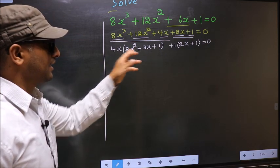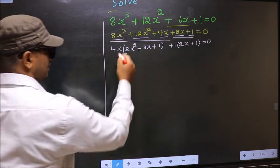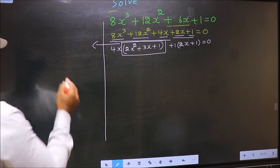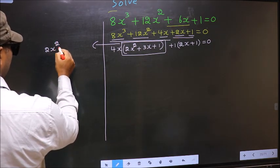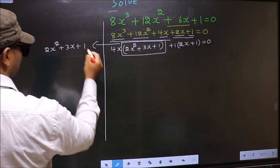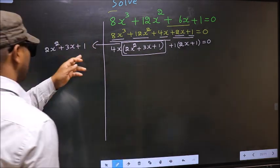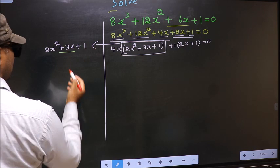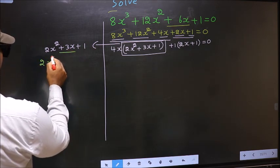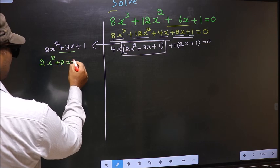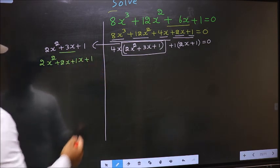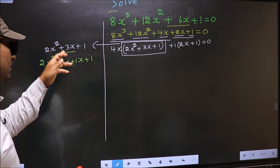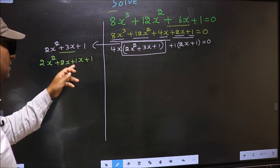Now in this equation we come across a quadratic, so I will factorize 2x² + 3x + 1. To factorize this we should split the middle term, that is +3x. So in place of +3x I write +2x + 1x. Directly I have split +3x into +2x + 1x.